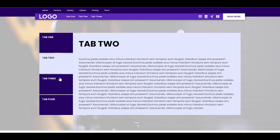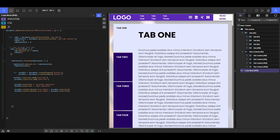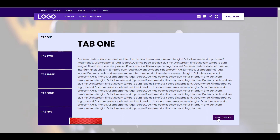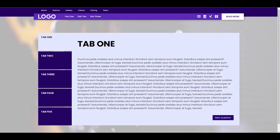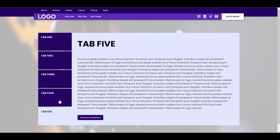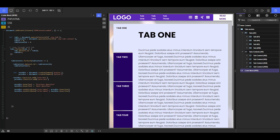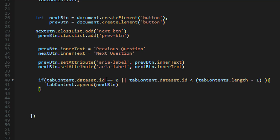The next thing is to start appending the buttons. The next button is only added to all tabs except the last one. So we need logic that says: if the tab content's `data-id` equals zero, or is less than `tabContents.length - 1`, then append the next button — `tabContent.append(nextButton)`. For the previous button it's simple: if the tab content's `data-id` is greater than zero, meaning it's not the first one, append the previous button — `tabContent.append(previousButton)`.